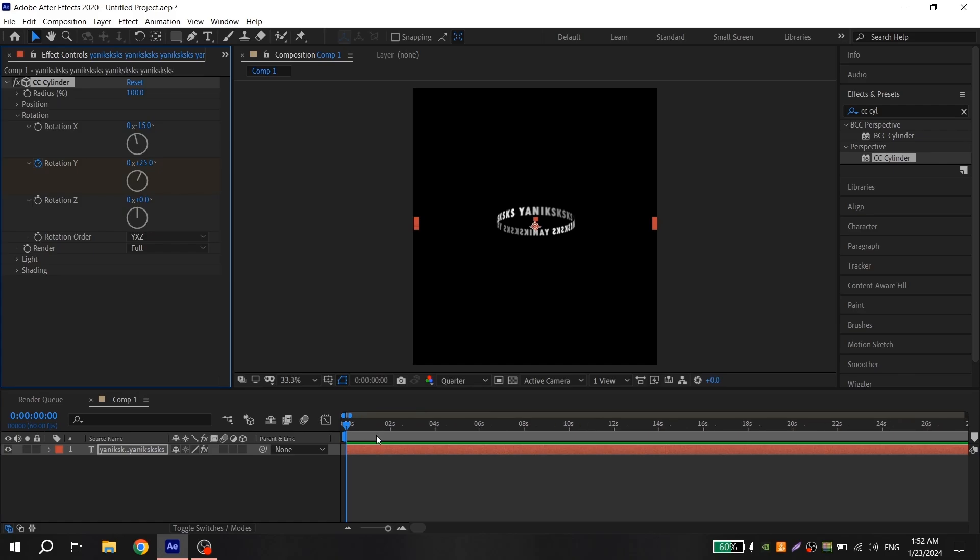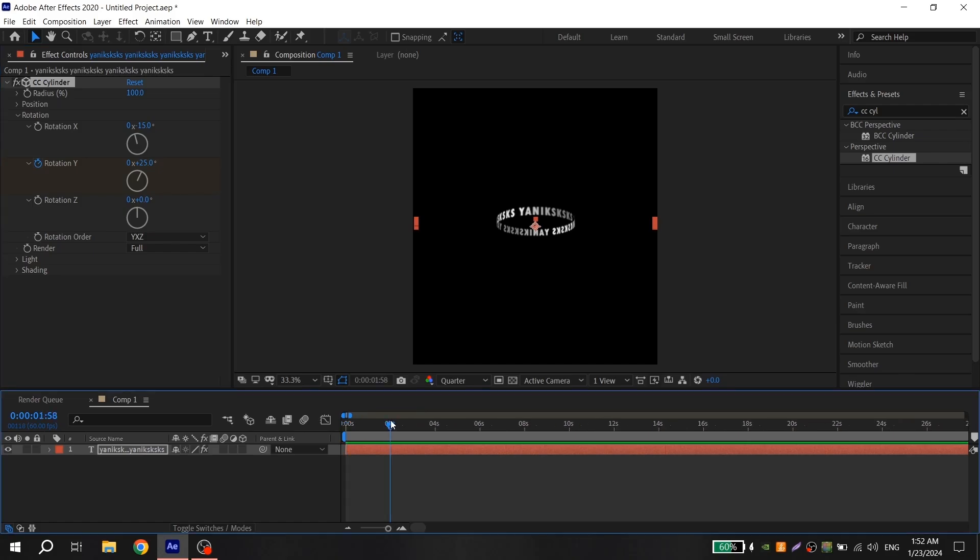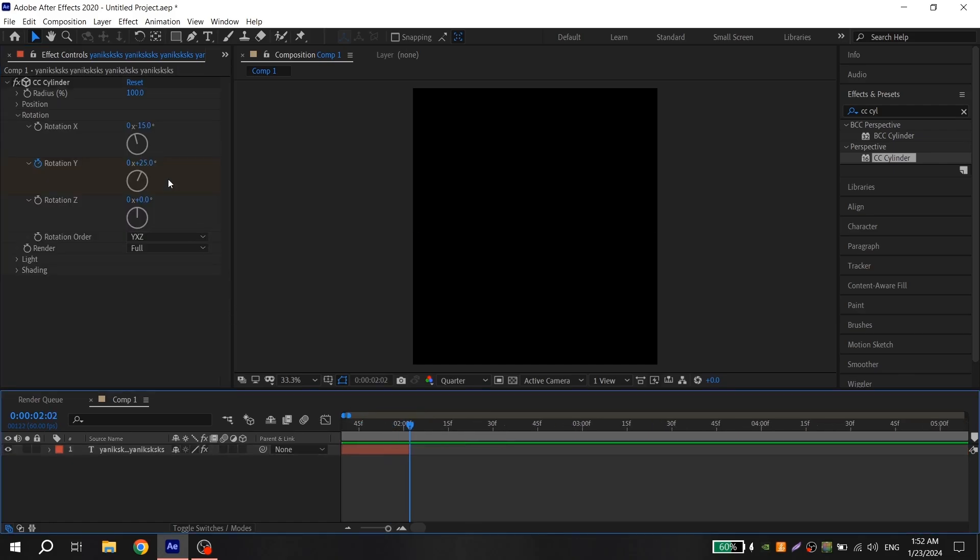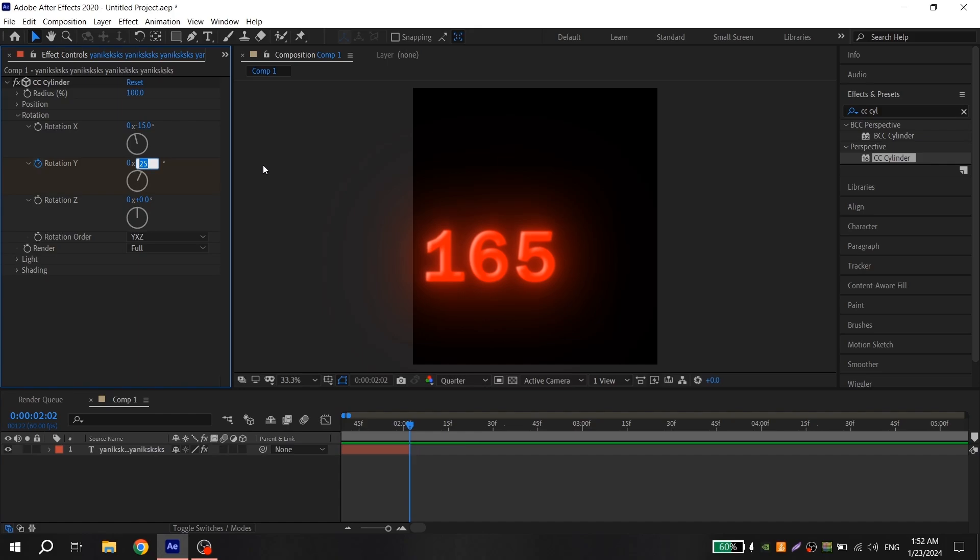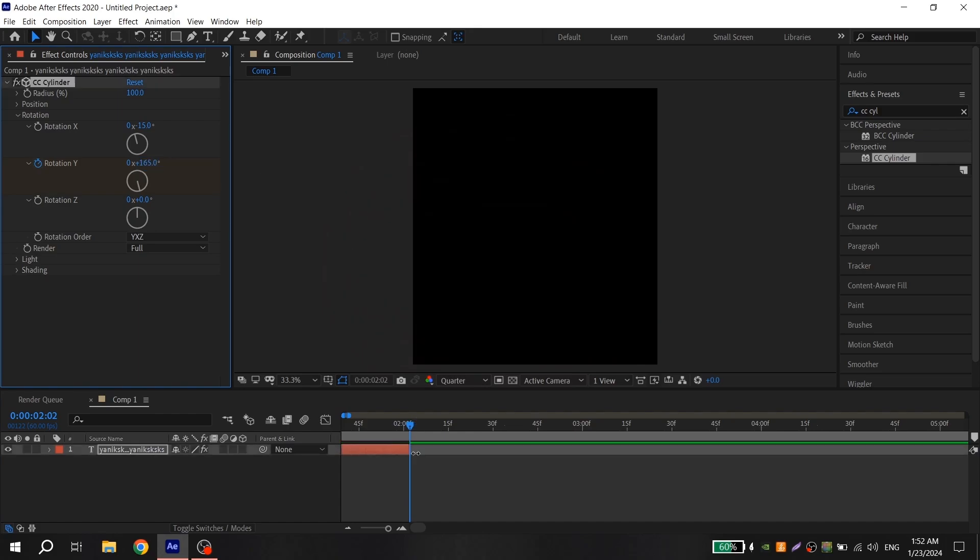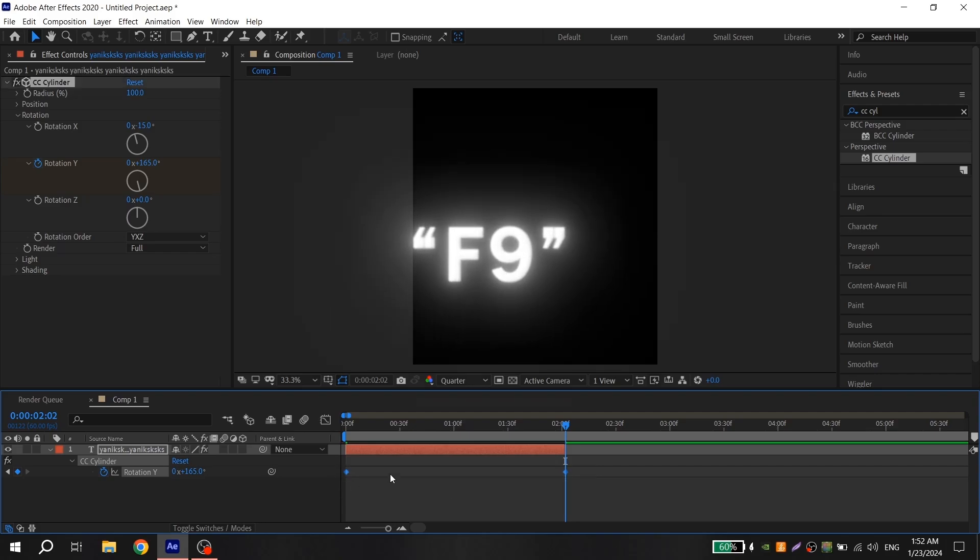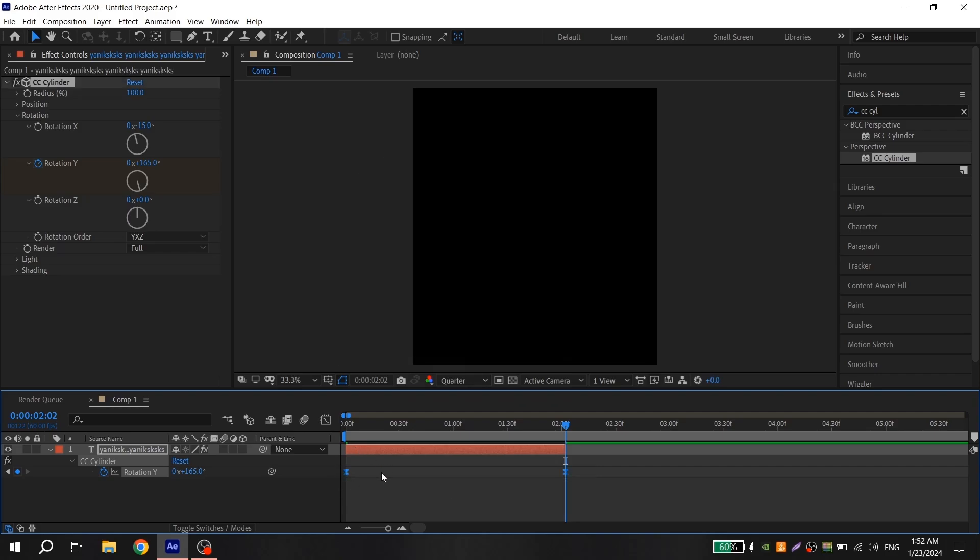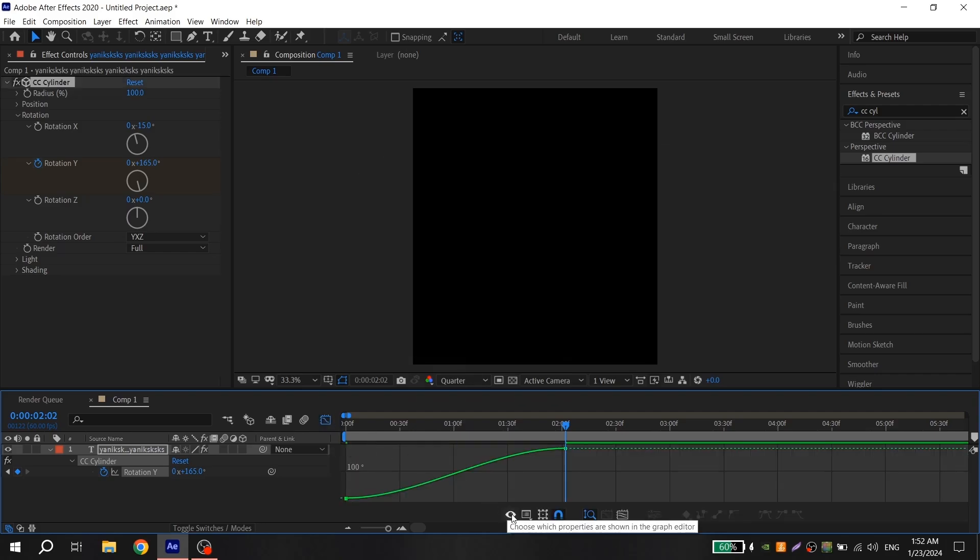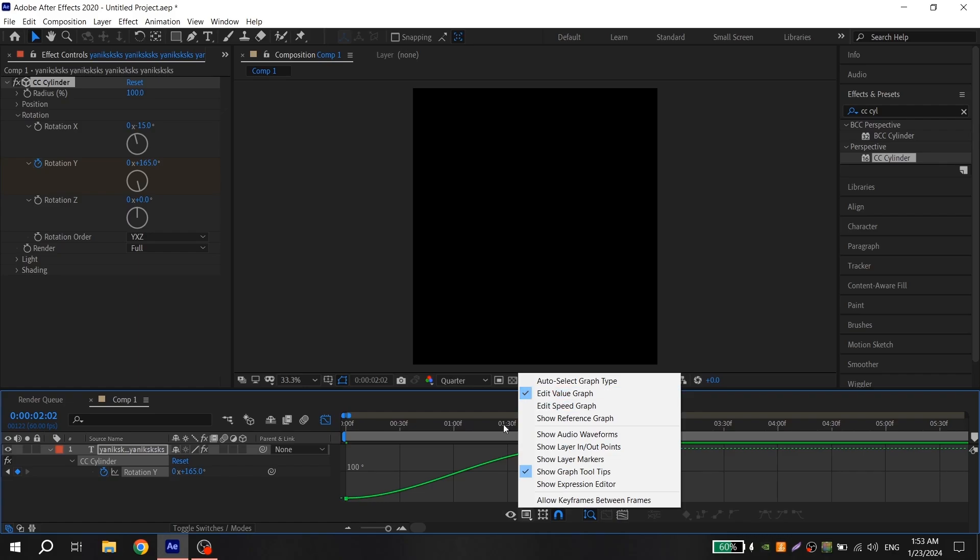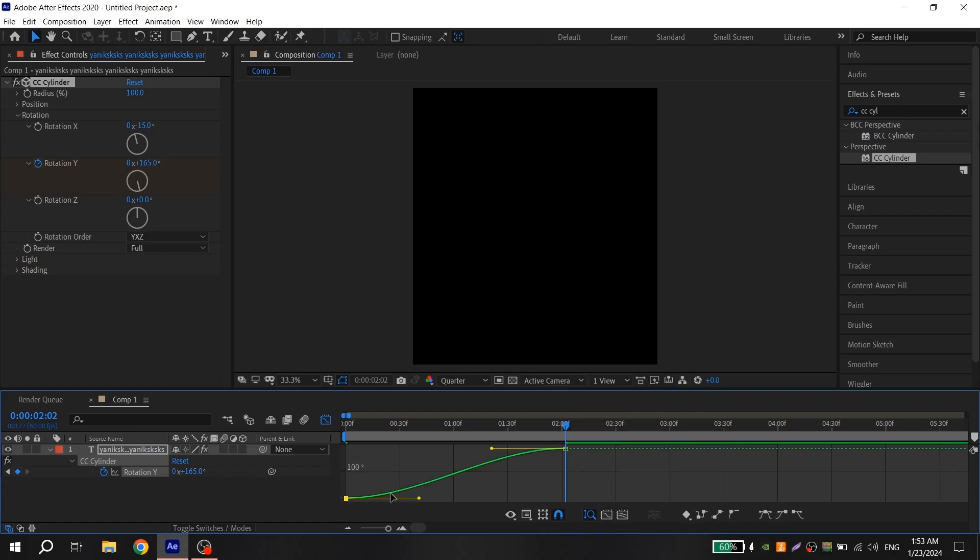Press U on your keyboard, select the keys, and press F9 to easy ease them. Go to graph, choose value graph, and repeat. You will have this animation.